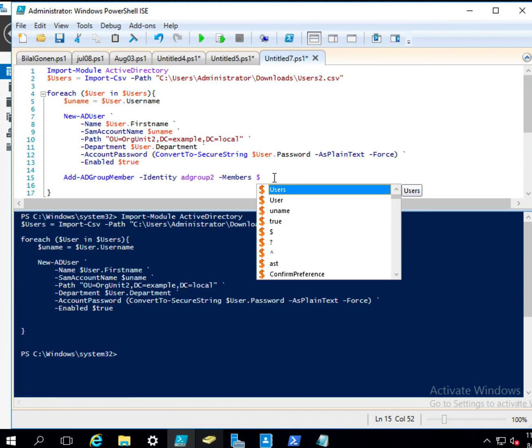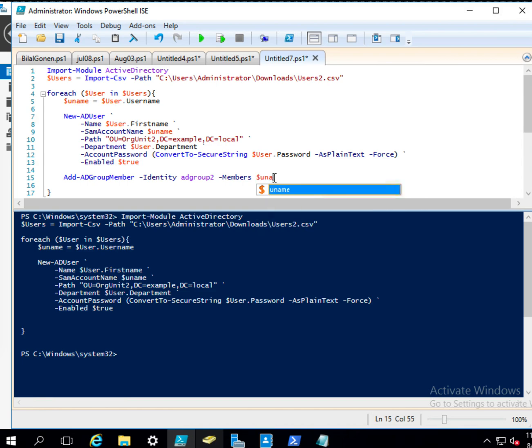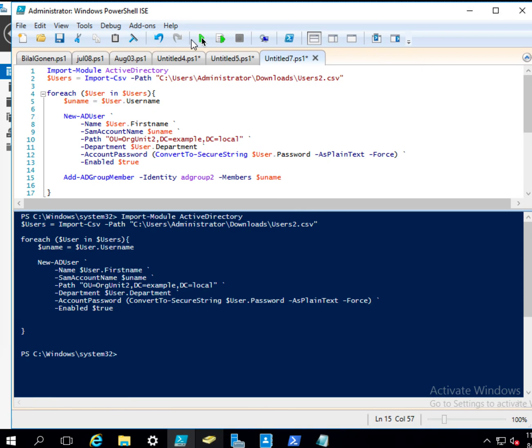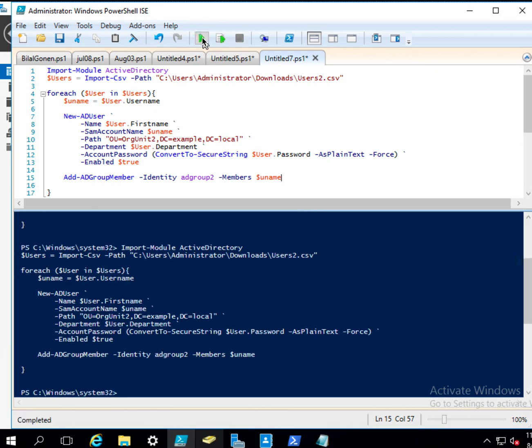And then this will add that. And then it will go to the next iteration. Let me run it.